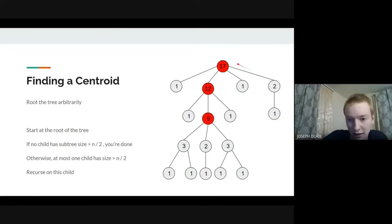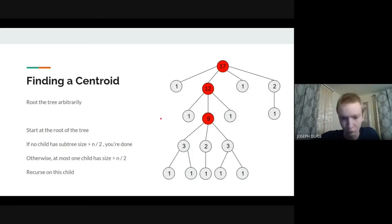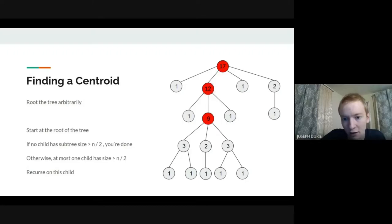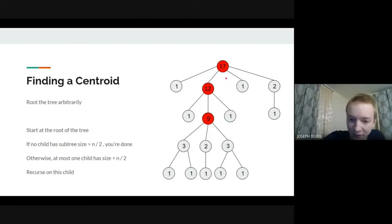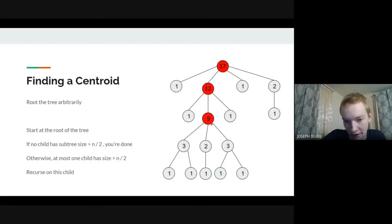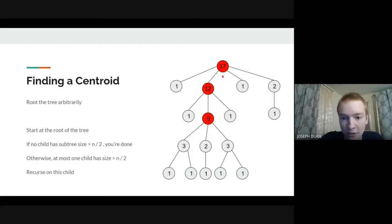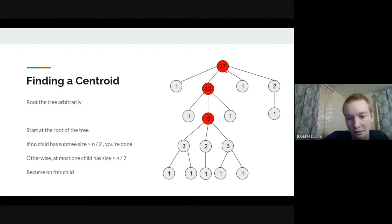If you had more than one child subtree bigger than n/2, you'd have more than n total nodes. So if one child is 'big', you recurse down to it and repeat. For example with n=17: start at the root, the child of size 12 is bigger than 17/2, so recurse to 12; from there size 9 is still bigger, so recurse to 9; now all children are less than 17/2, so we stop and mark that vertex as our centroid.